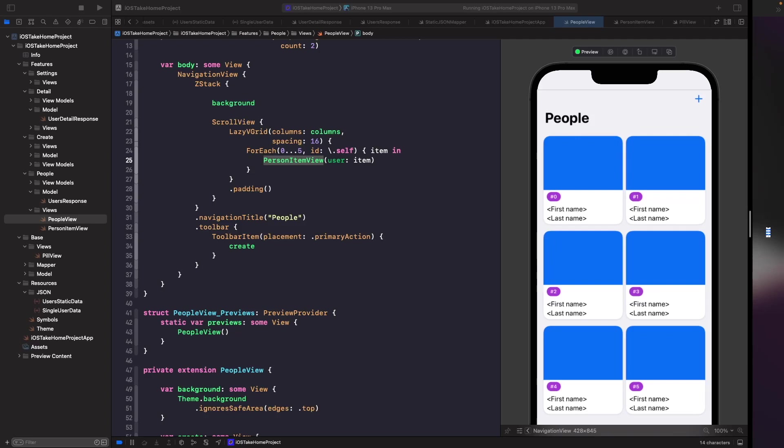Welcome back. In our last video we cleaned up our view and made it more readable by separating out our views into components. In this video we're going to look at how we can use our static JSON mapper to load some fake data into our views until we add in our actual API calls. We're not using the API yet because we just want something quick to help finish off our UI and quickly prototype it, and once we have this in place it will make our life a lot easier so we can just slot in our service code.